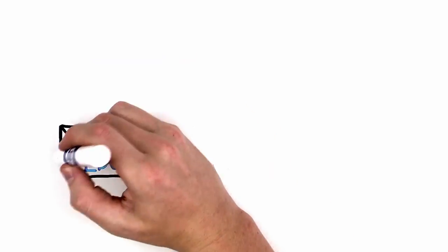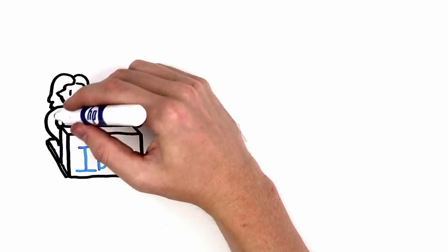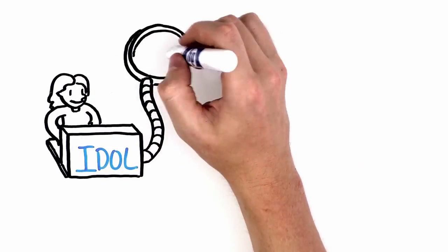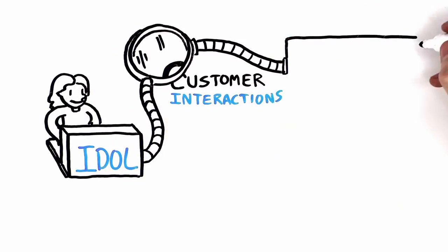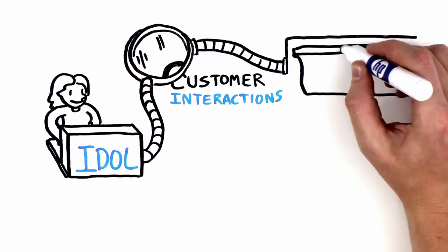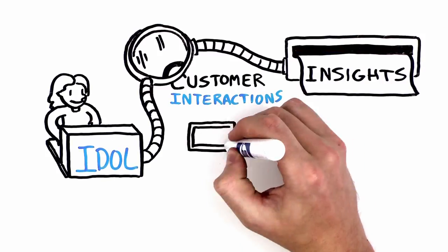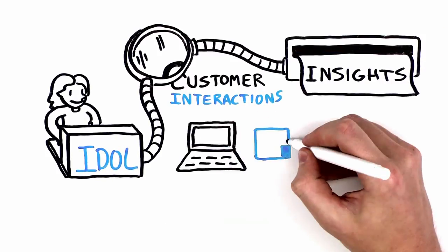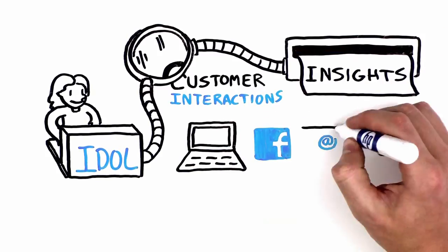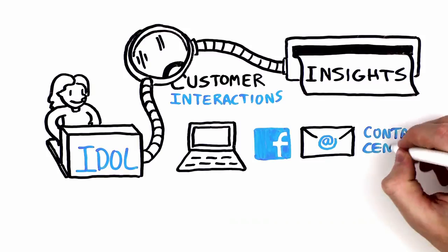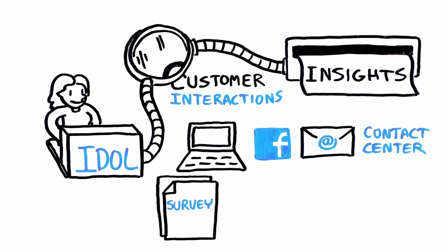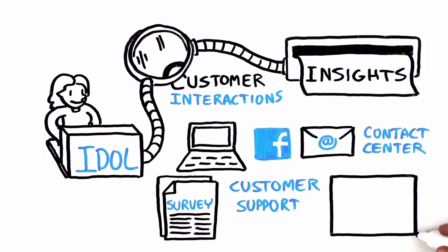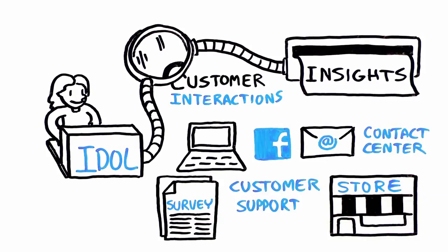IDOL has the ability to analyze all customer interactions and delivers insights across a broad range of touchpoints, including website, social media, email, contact center, surveys, customer support, and storefront.